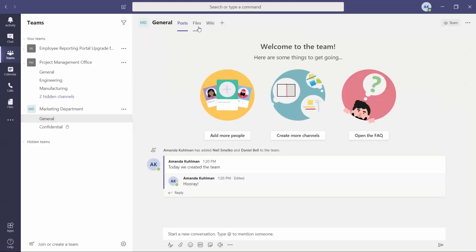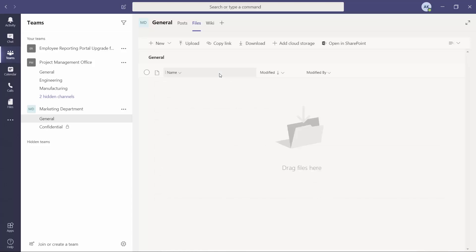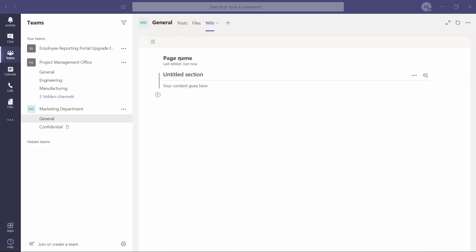There are a couple of different ways that you can use this, and there is also a Files section up here. If there are files that need to be associated — maybe you have templates, documents, or working files that you're working on as an entire department that need to be available — you are able to drag and drop them here, upload, and copy a link directly to this library. You can open it in SharePoint because creating a team in Microsoft Teams also creates a team SharePoint site. And there is also a wiki page here for each team that is created, which is automatically created whenever you join.